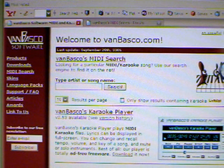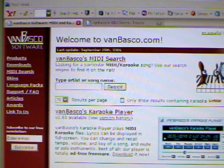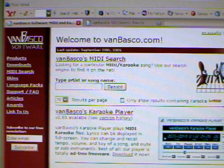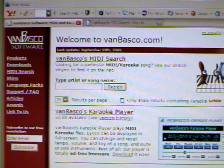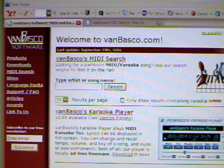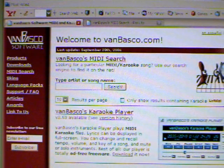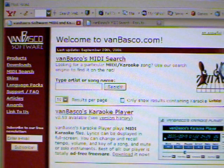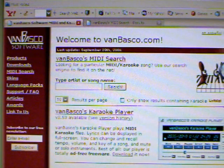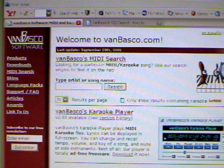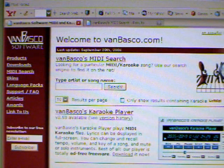A lot of people have asked me where I find some of the backing tracks that I use. There are some people who actually sell them online, but one way that you can find them kind of cheap — which is basically free — is you can download some MIDI files from a website called vanbasco.com, which is basically a Google for MIDIs.